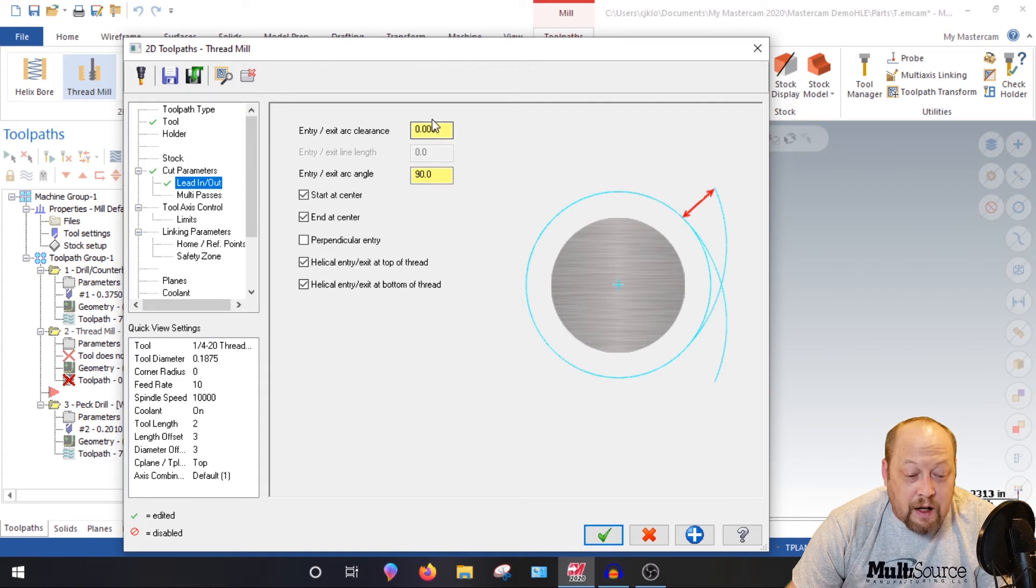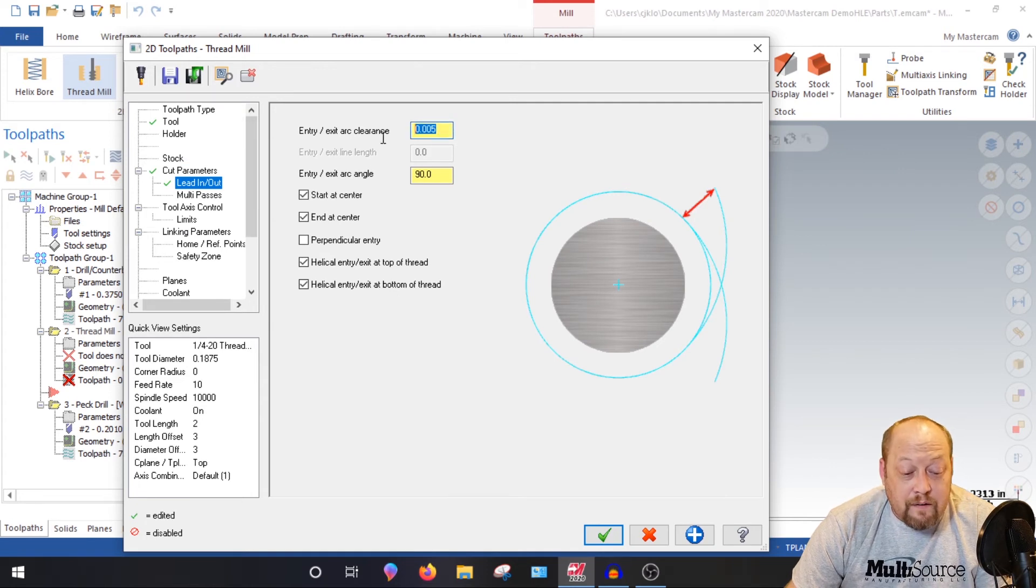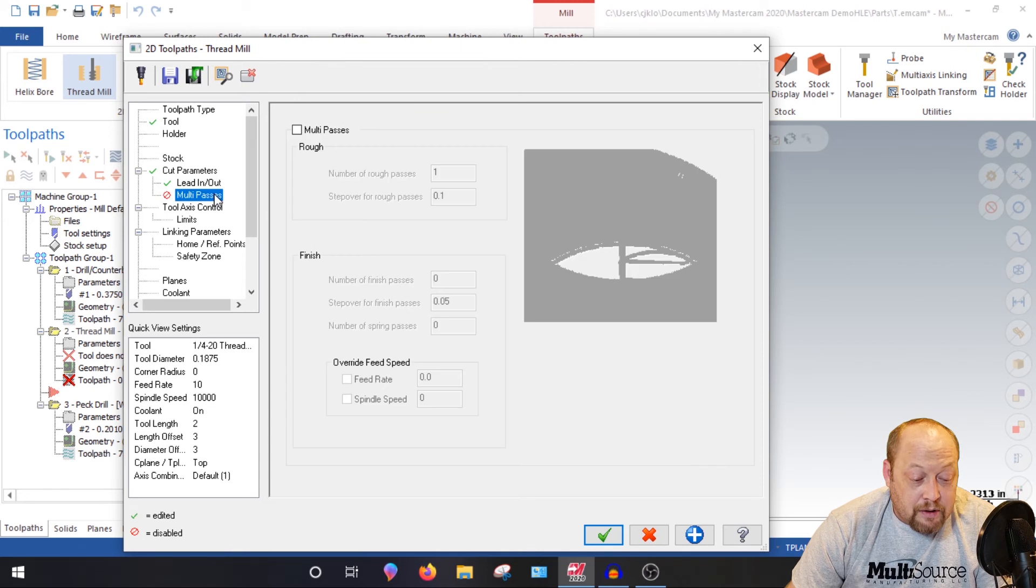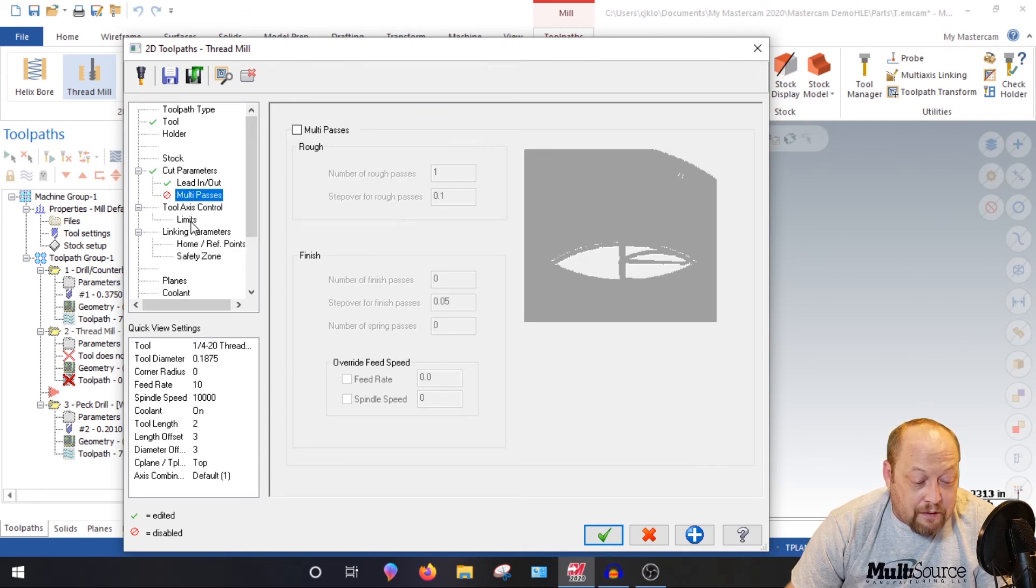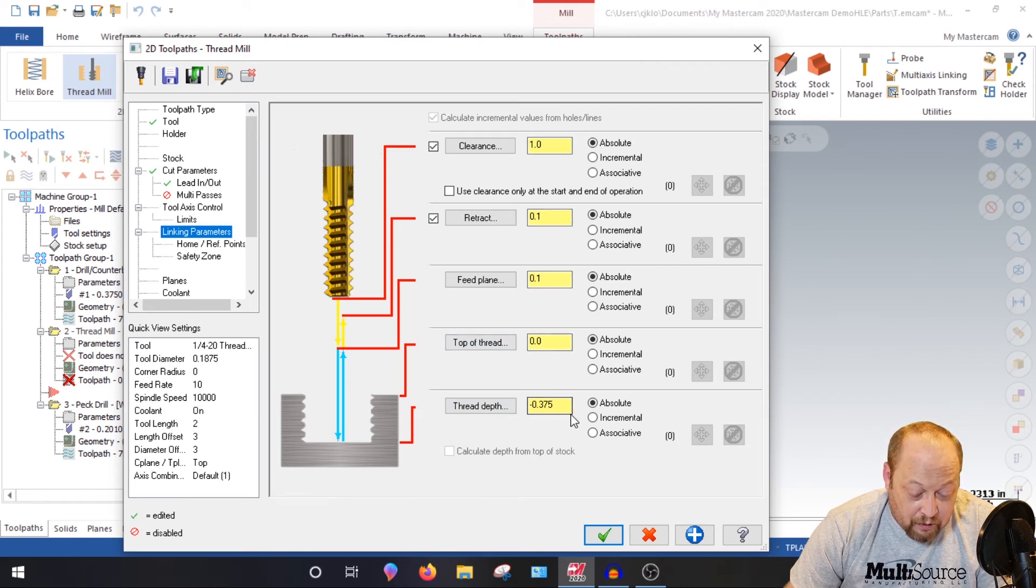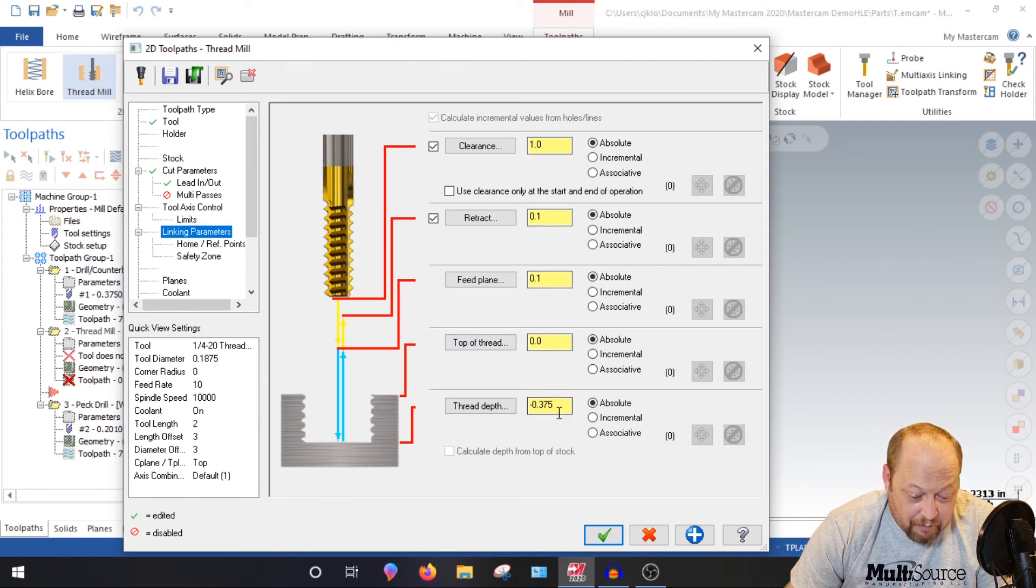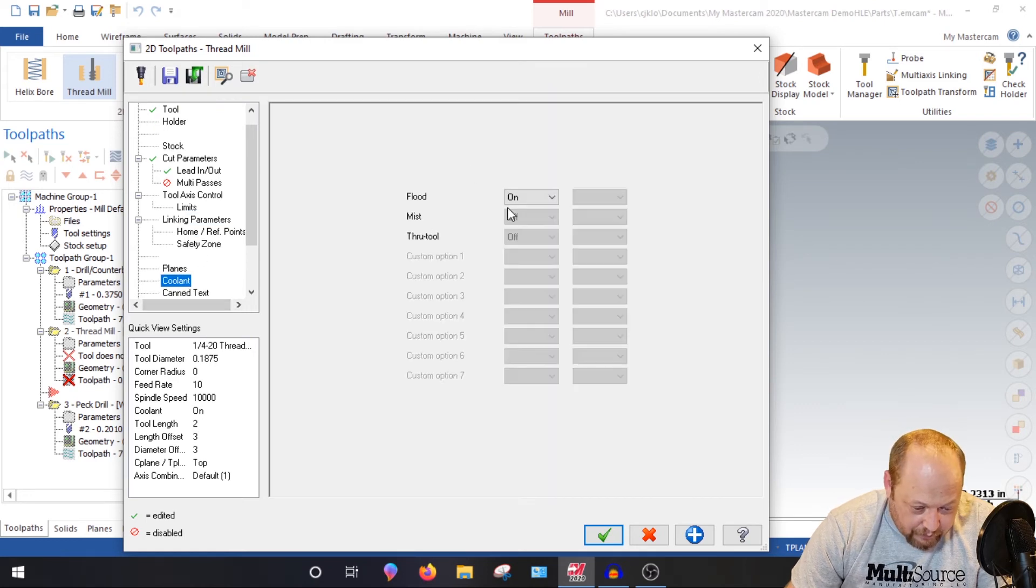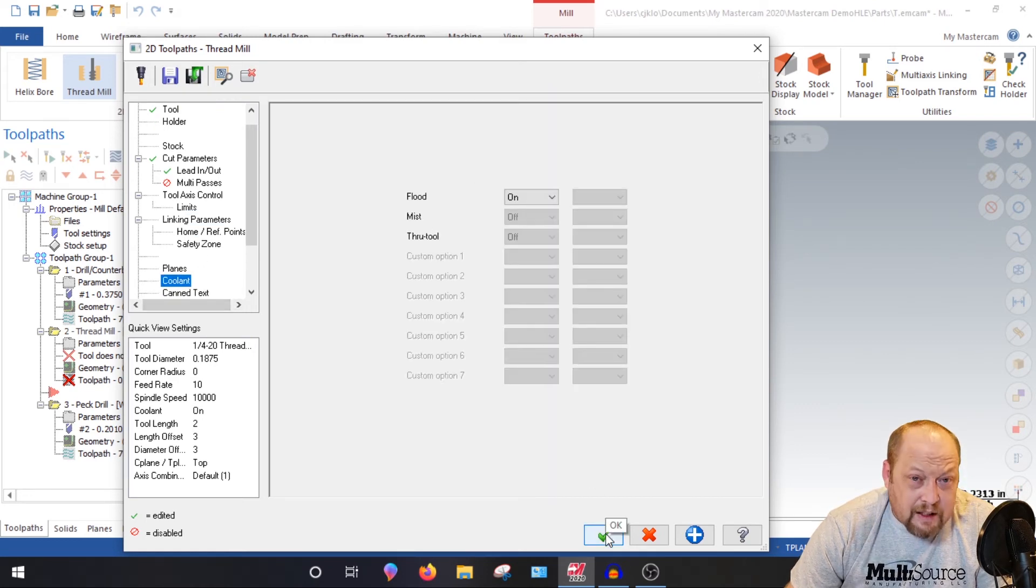Make sure everything's as you see it here. Your lead in, lead out. 5 thousandths right here. That's pretty much all you're going to change. If you want to give a multi-passes, go ahead and turn that on. Skip that. These two here. Go to linking parameters. And let's go as deep as you want it to. Save these parameters right here to do this tutorial. And then of course, turn your coolant on. So now green check.